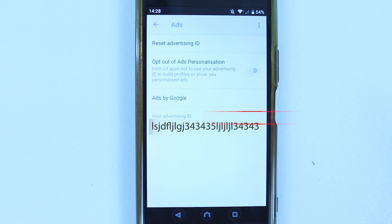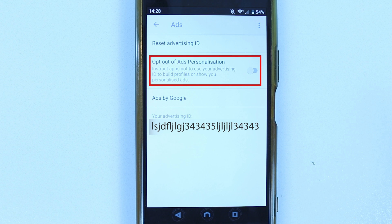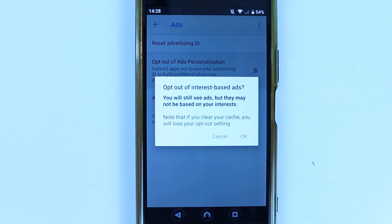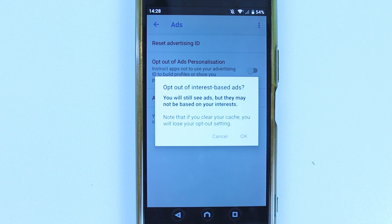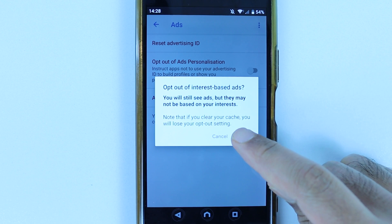The next step is to opt out of ads personalization. Simply touch here in order to turn on opt out of ads personalization. It will ask you: opt out of interest-based ads, are you sure? Obviously you will still see ads even if you have opted out, but ads won't be based on your advertising ID. If you're happy with that, simply touch OK.